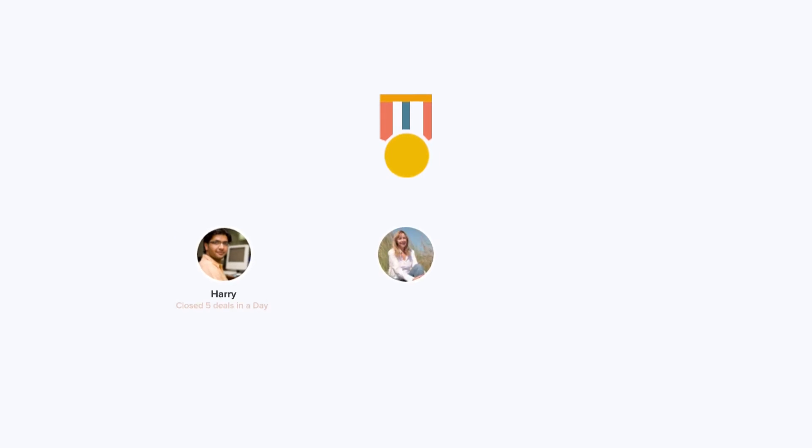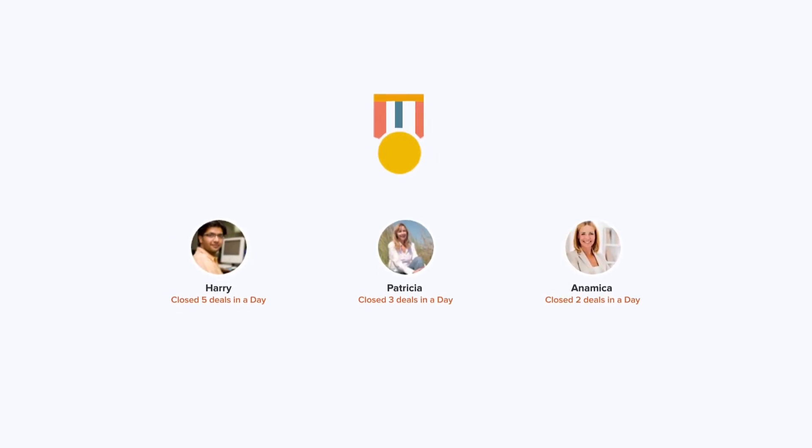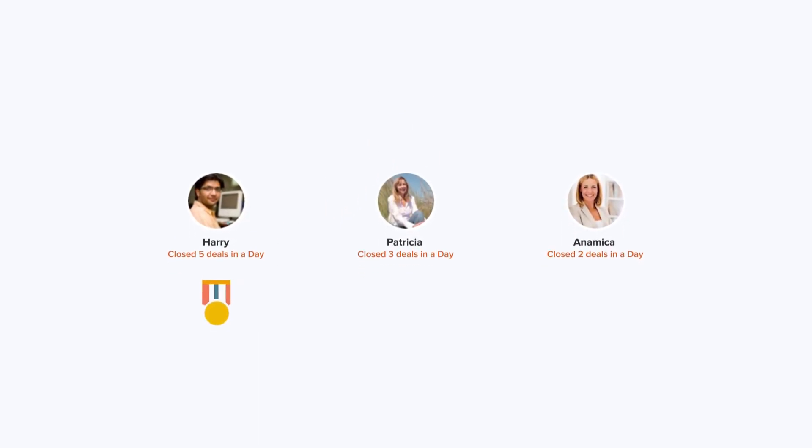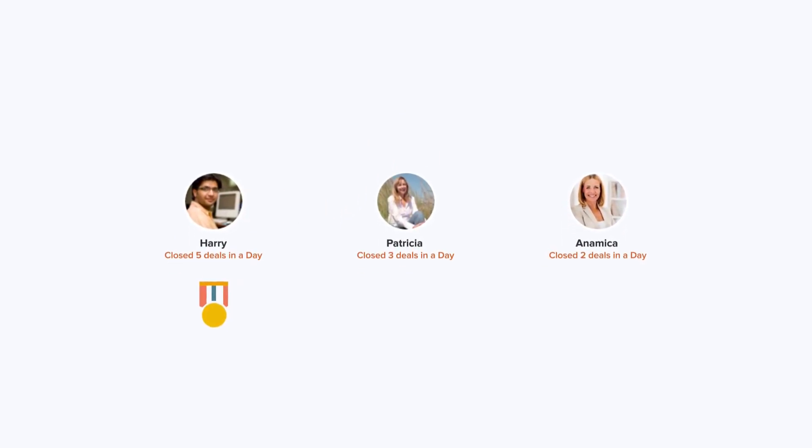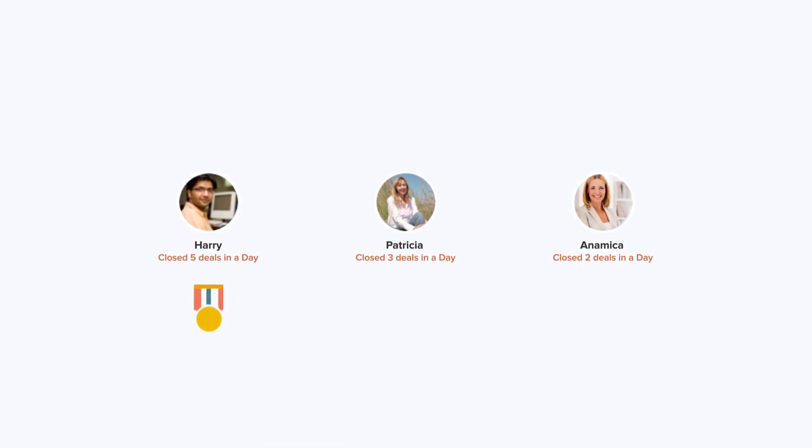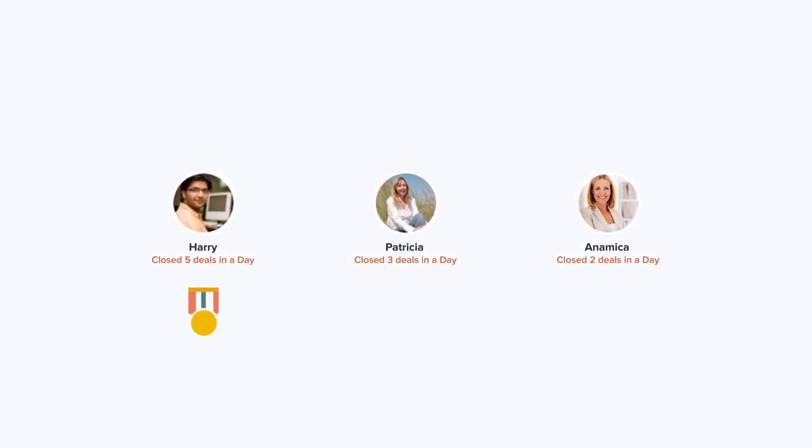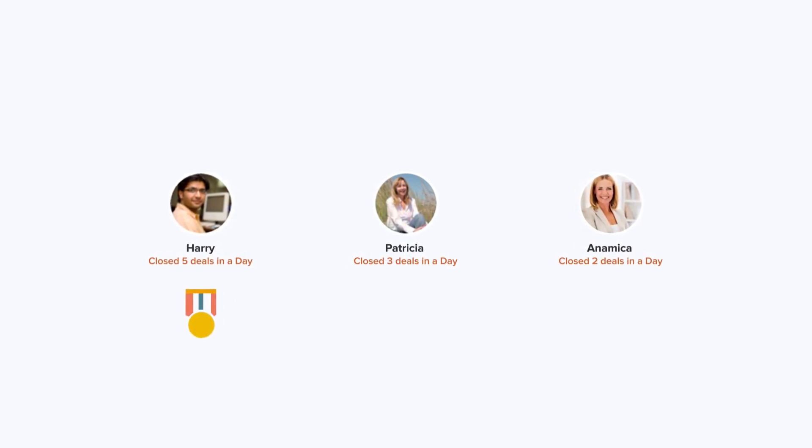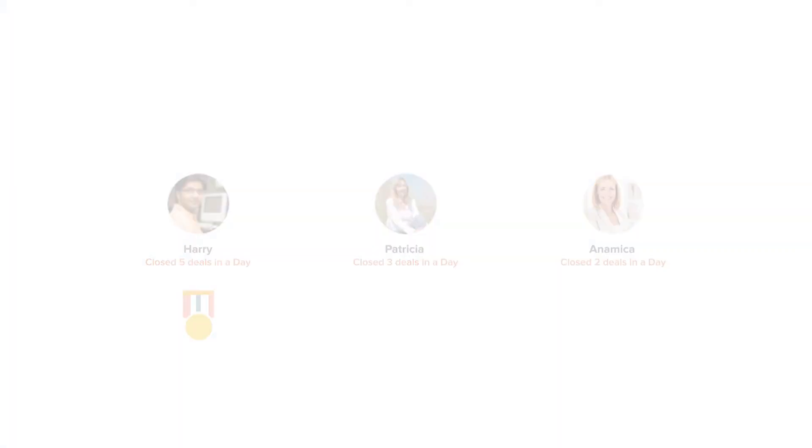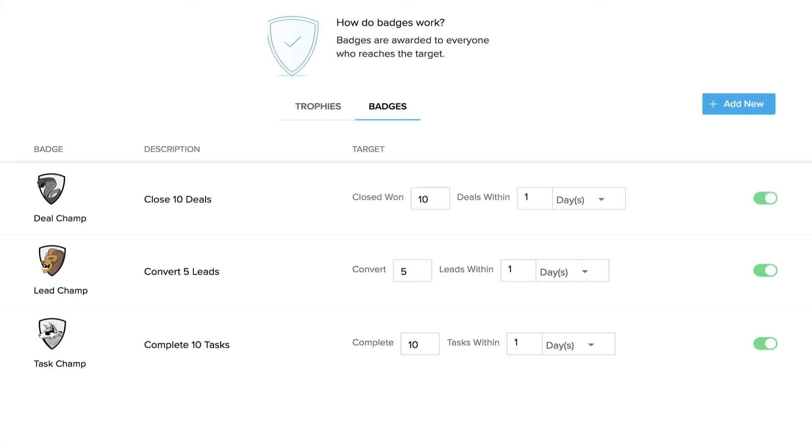Let's look at badges. Badges are awarded to sales reps who achieve their goals within a specific time frame. Badges are independent of games for sales reps to motivate themselves and encourage consistent performances. They're given for completing sales targets, converting leads, completing tasks, sending emails, and more.